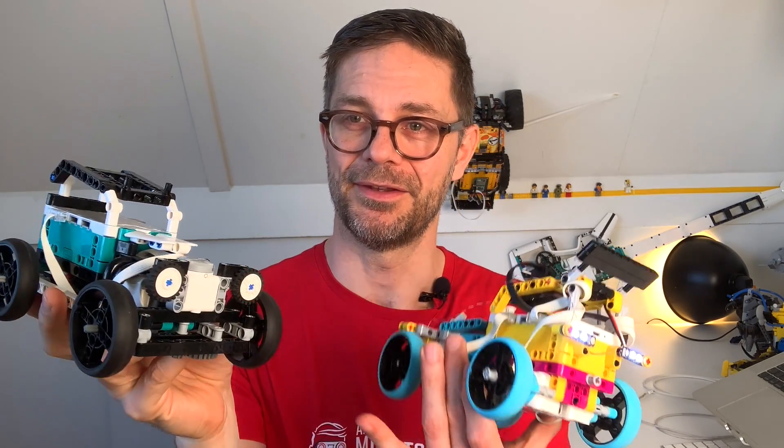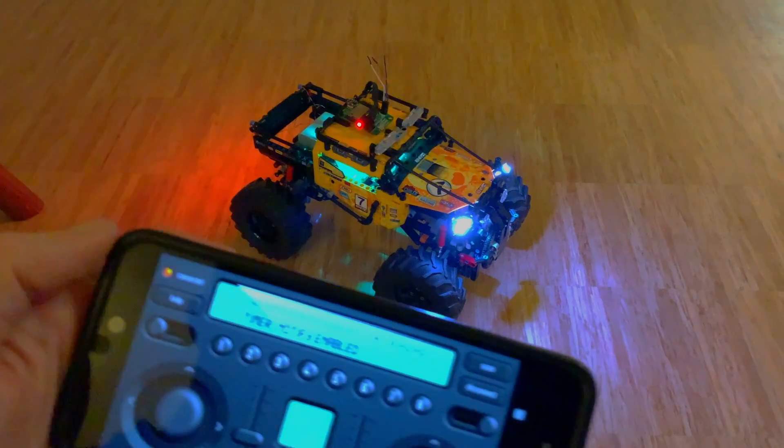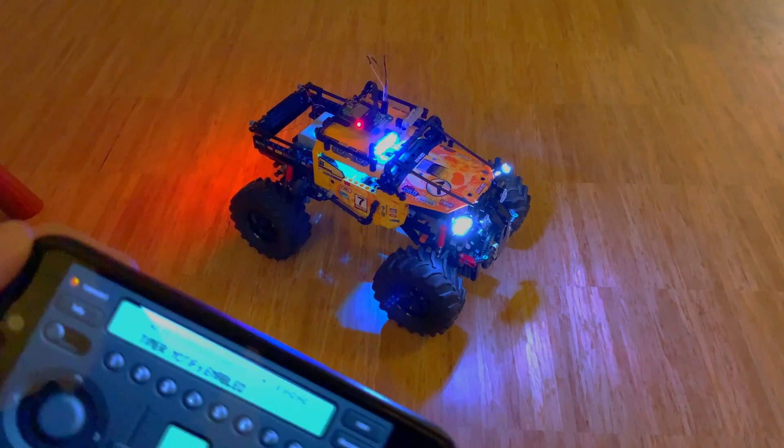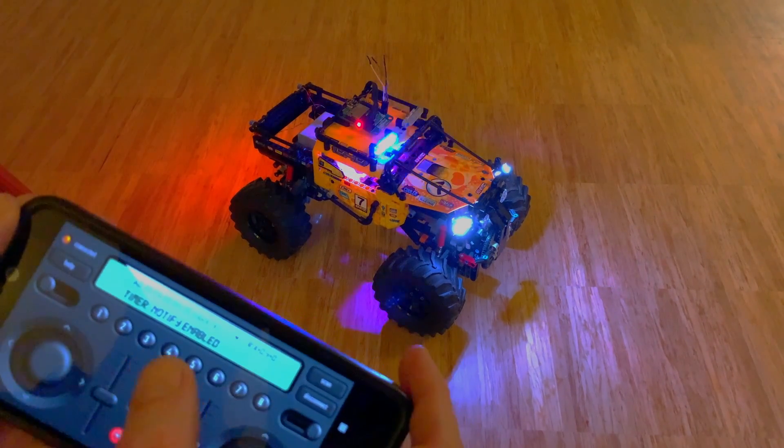Lighting up LEGO creations is a long-standing dream of mine. It actually started back when I built this car with the Mindstorms Robot Inventor and I had these wheels for headlights. I thought I can do better, but how?